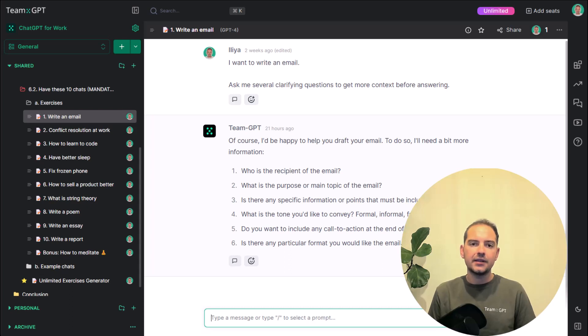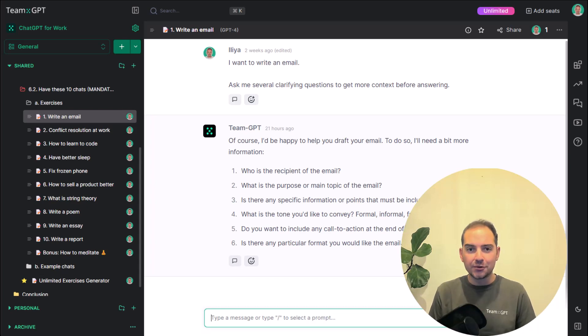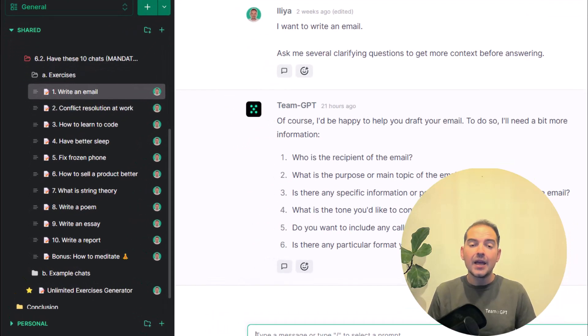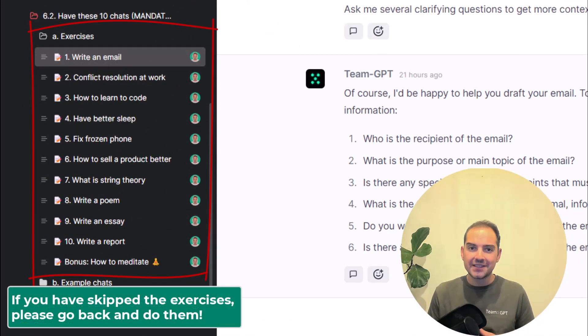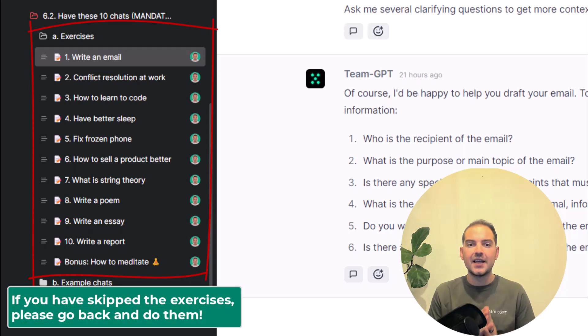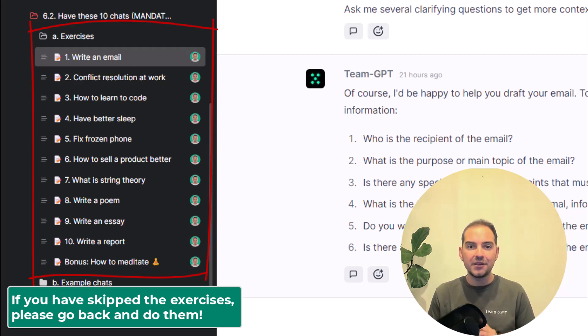80% of learning how to use ChatGPT is to chat with GPT models. If you have skipped the exercises for some reason, please go back. Everything from now on assumes that you have had these 10 meaningful conversations.